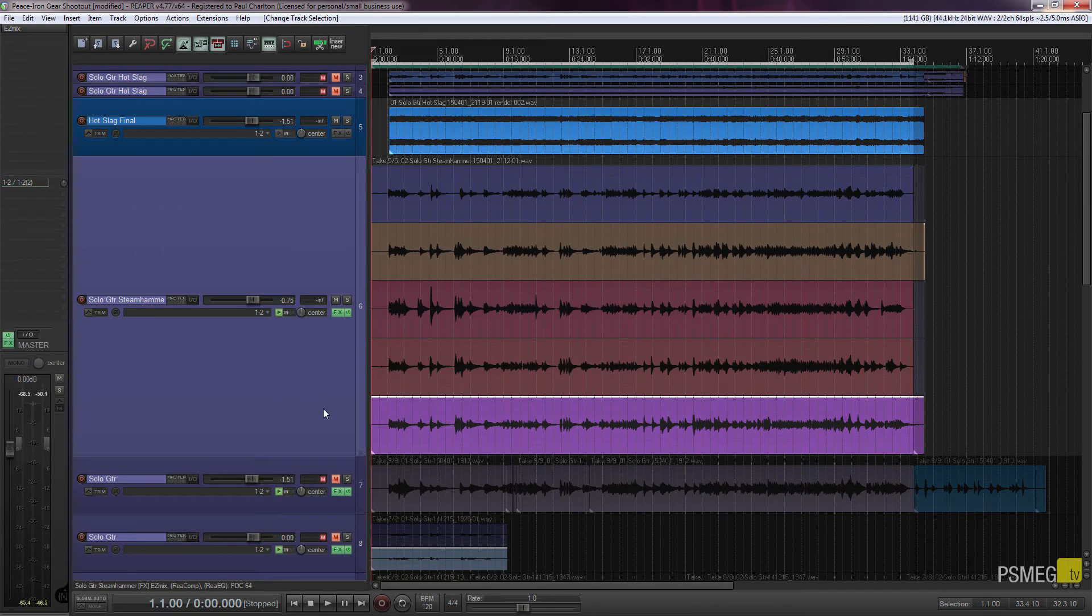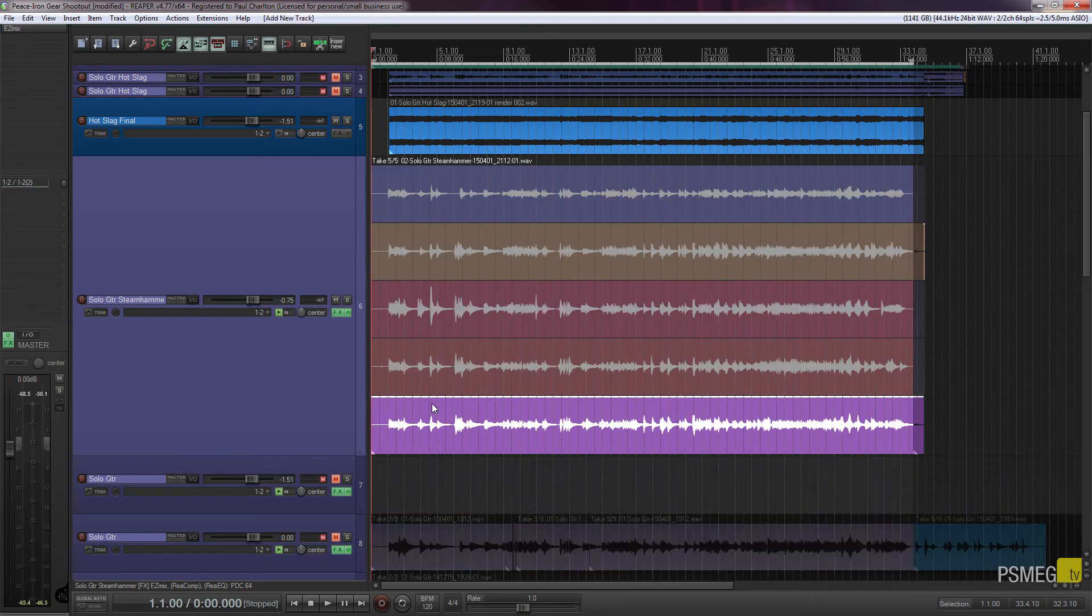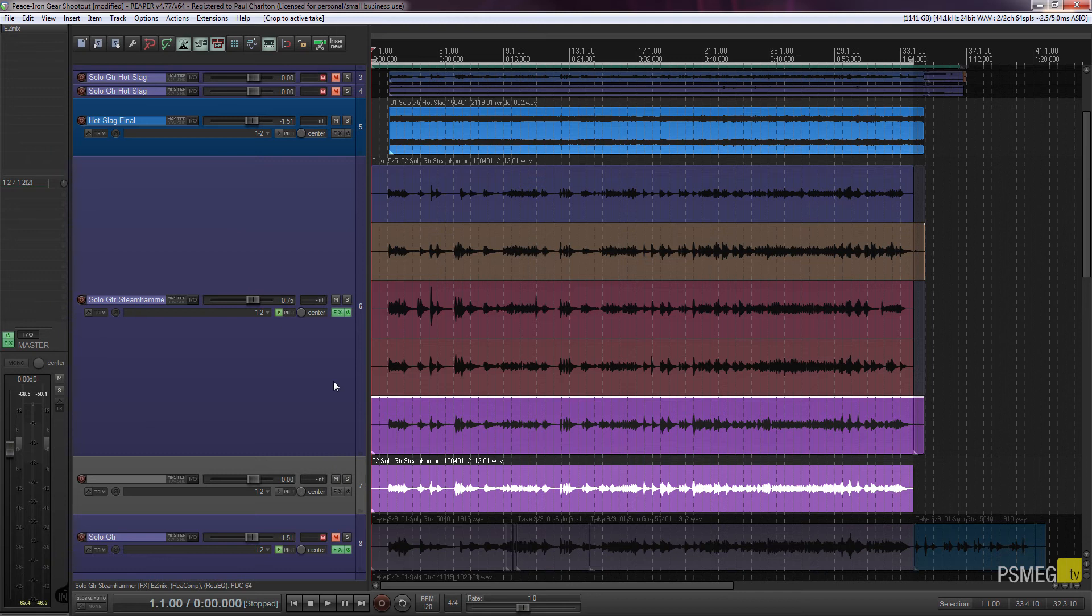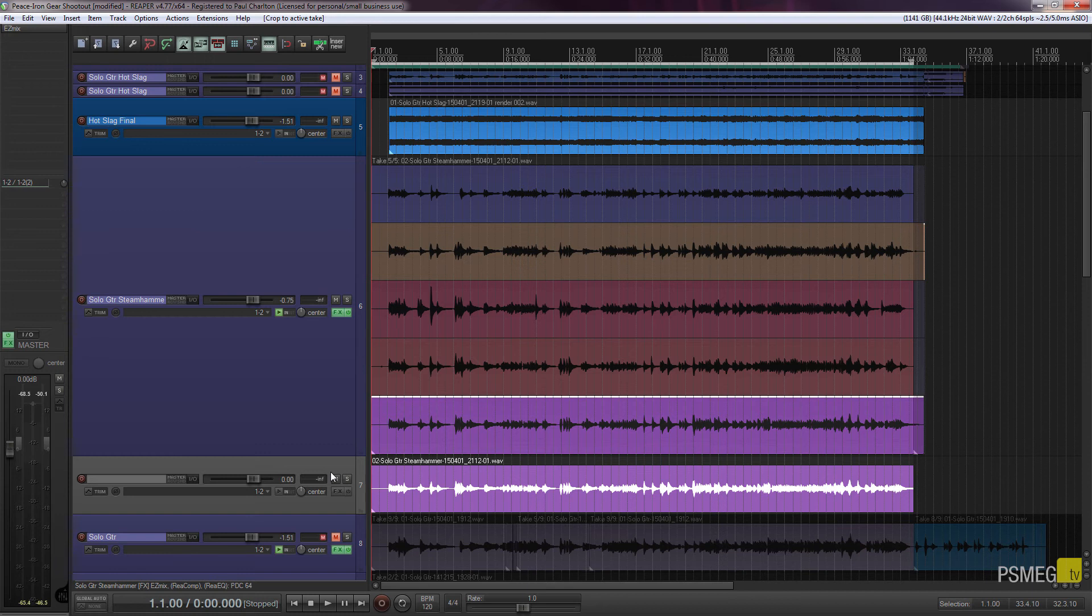So just for one more time, all we need to do is take our mouse over the take that I want to promote to its own track, hit my keyboard shortcut of Shift and C. And then that track or that take is promoted to its own track. The only thing this doesn't do is put the effects that we've got applied to that original multi-take track onto our new track. So it's just completely clean, it's just the DI signal.